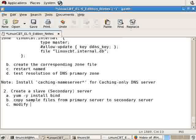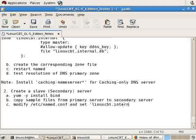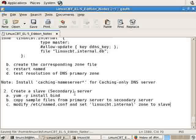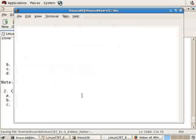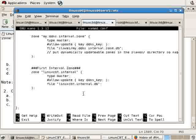Modify /etc/named.conf and set the zone to slave. By doing so, we'll have to indicate the IP address of the master server. So type will now become slave.